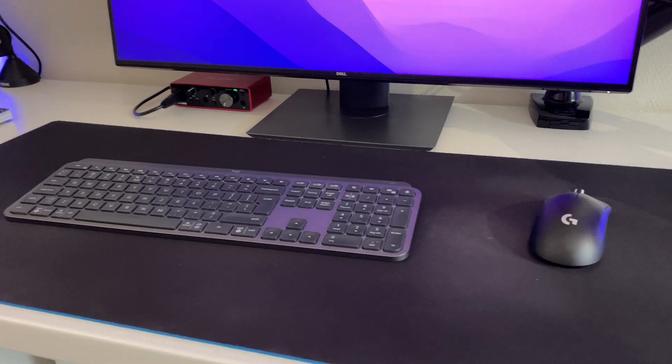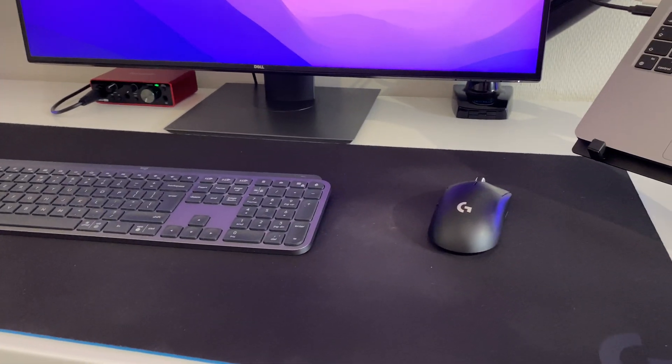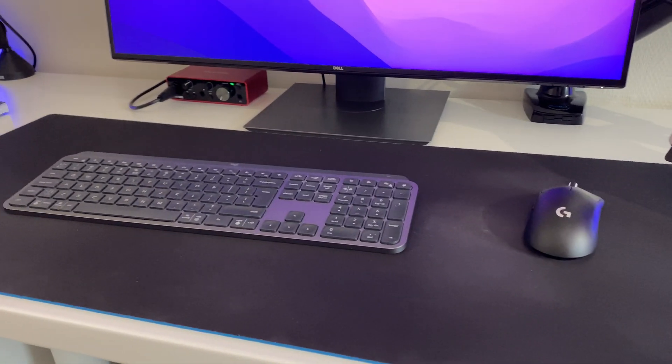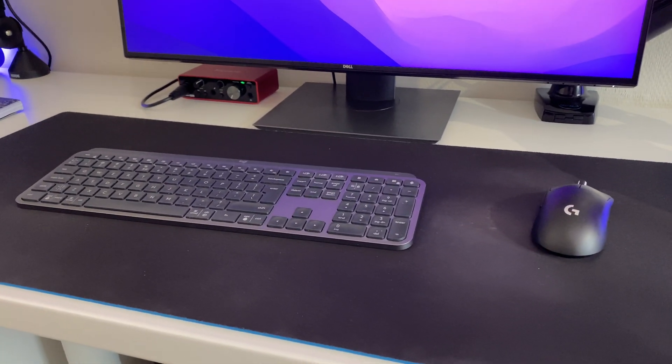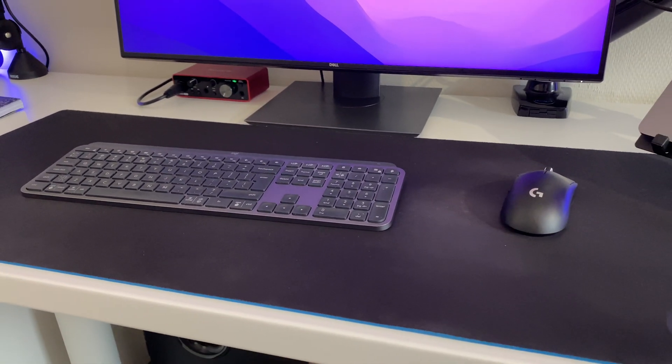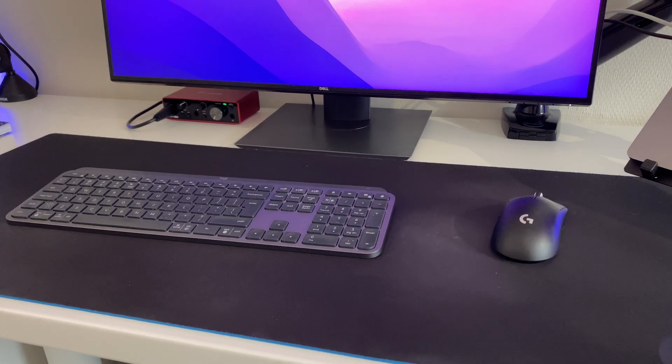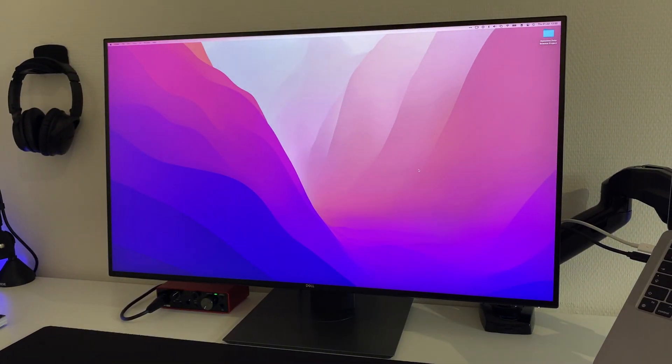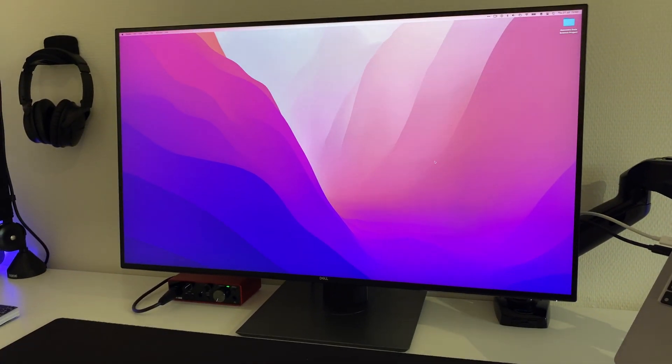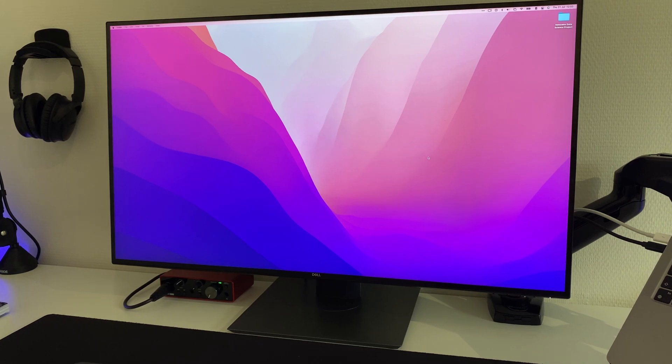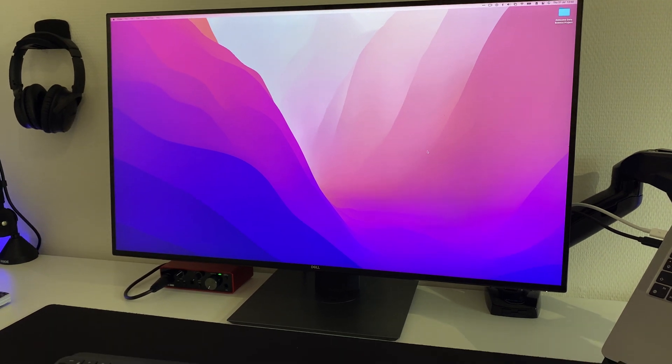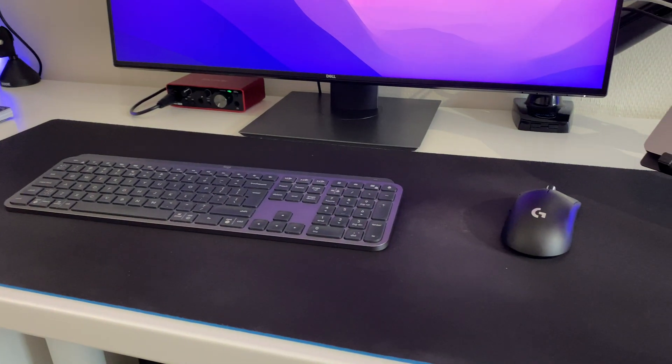Then the mouse and keyboard, which are both from Logitech. They're both wireless. The adapters go into the back of this monitor which has some USB ports, so that's really convenient.